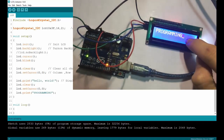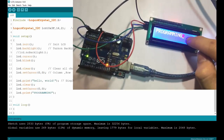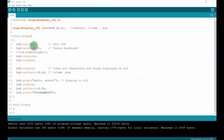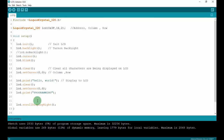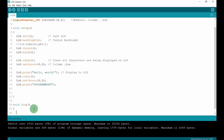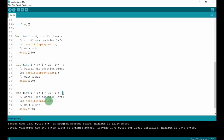After uploading without the clear, you can see it doesn't display correctly. There is another function: lcd.scrollDisplayRight() and lcd.scrollDisplayLeft(), which scroll the content on the display.